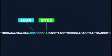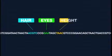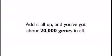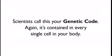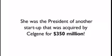And it's your genes that actually determine your various traits. For example, one gene determines your hair color. Another determines your eye color. Another determines how tall you are. Add it all up and you've got about 20,000 genes in all. Scientists call this your genetic code. Again, it's contained in every single cell in your body.